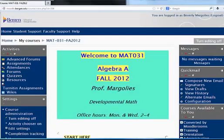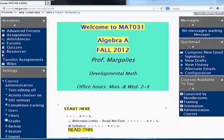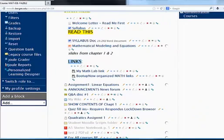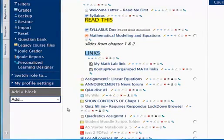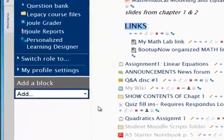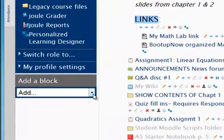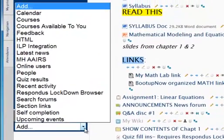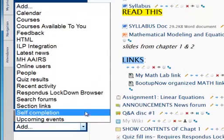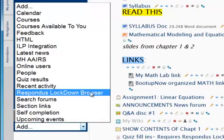I'm in my Moodle course and I have editing turned on. I have already created all my quizzes, but one of them I want secured with Respondus Lockdown Browser. I first have to add the Respondus Lockdown Browser block.